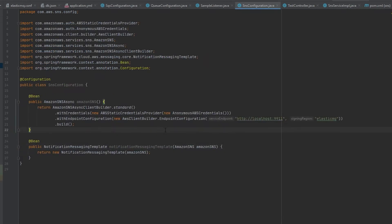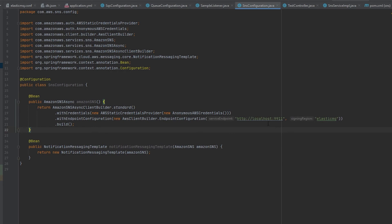Let's also not forget that we need this SNS configuration file. This is how we are telling Spring that we want to use that SNS container that we've spun up which will be on localhost 9911.